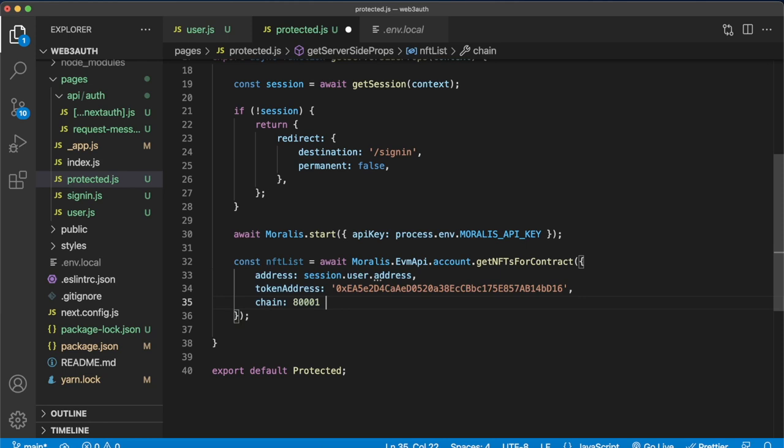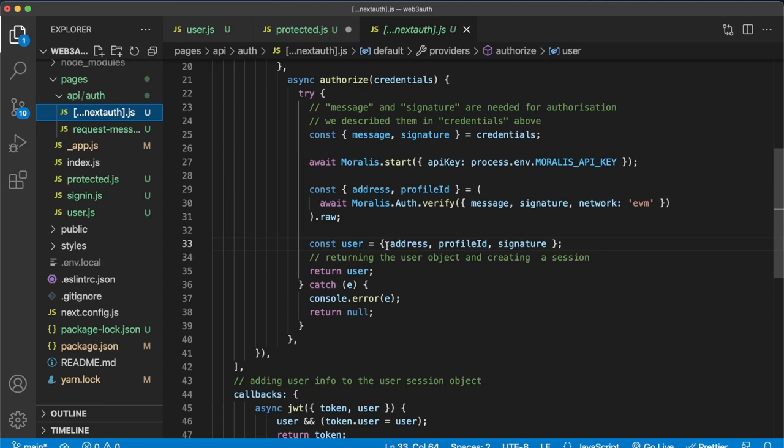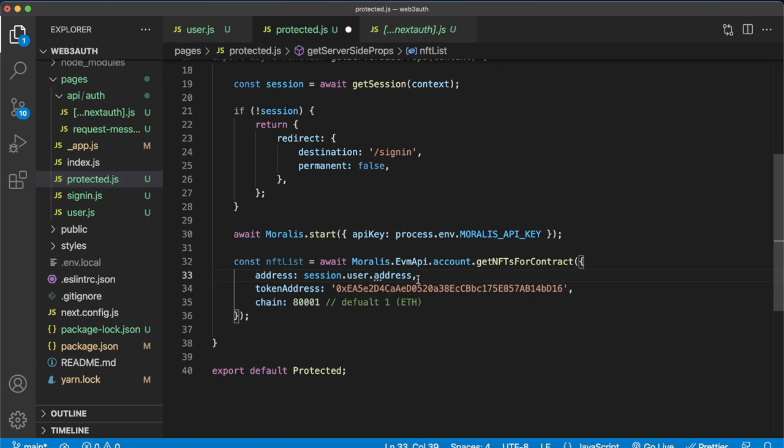Having a quick look at what we set as the parameters, the address we take from the session, the user's address. In our Next.js auth tutorial, in this next auth file in the backend, we create this user object which has the address, profile ID and signature, which are then stored in a JWT token and into the session itself. So we can extract those using the get session functionality to then set the address as the user who is currently logged in. And as the token address, we've just hard coded an NFT token we ourselves have in our wallet.